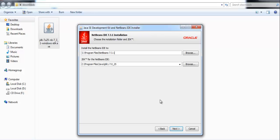Here the installer is asking for the directory in which you want NetBeans to be installed. I am going again with the default one.